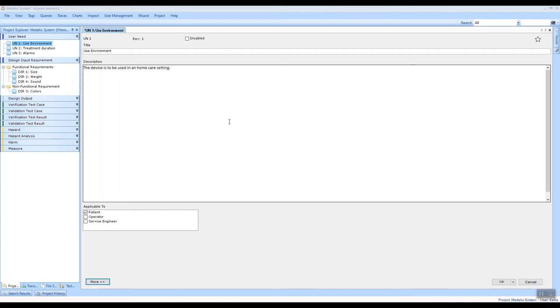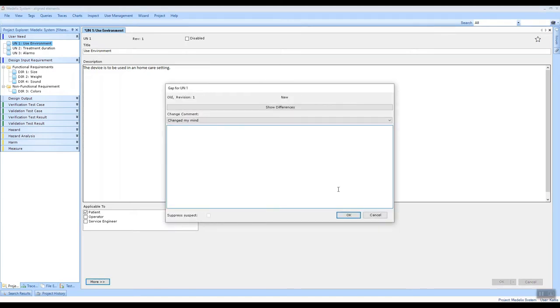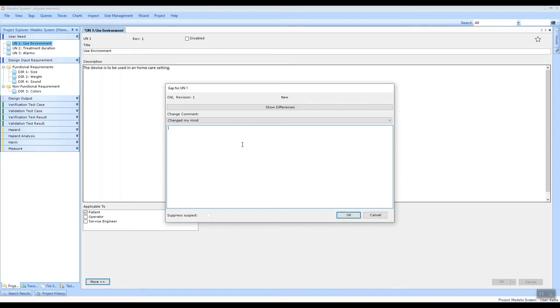Well, if I open a base form like this and I edit an item and click OK, I get this form, and this is the gap form. Here I am required to enter a change comment in order to commit my change, and we have built in a number of handy functions here.